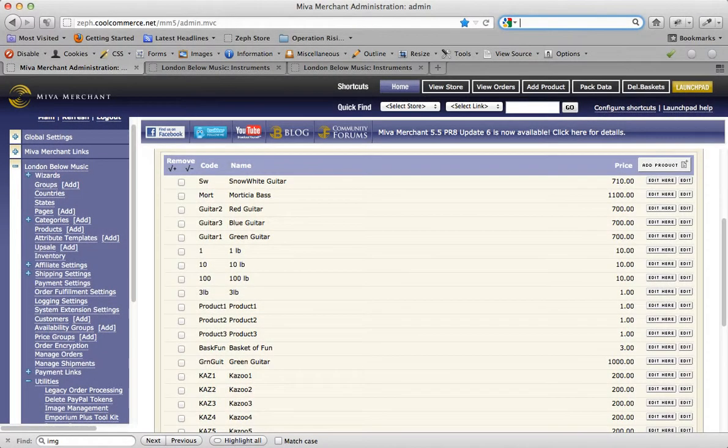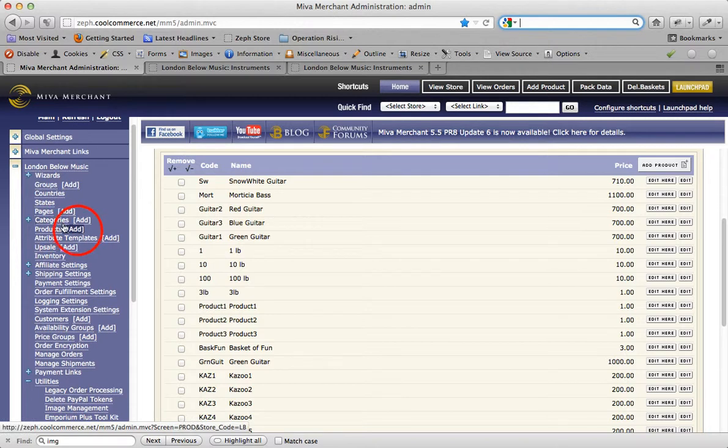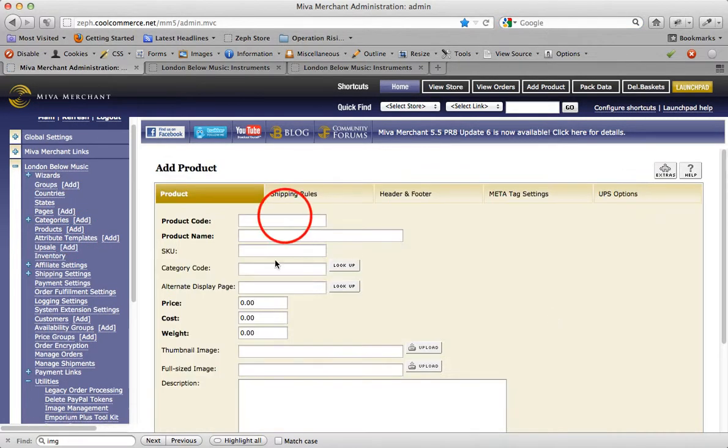Today I want to give you an example of applying a radio button attribute to a product. I'm going to go into my products area and click on add, and I'm going to create a new shirt.